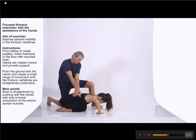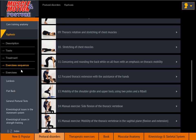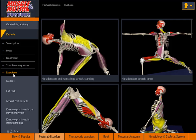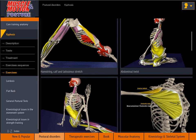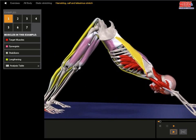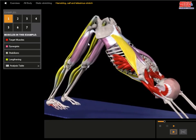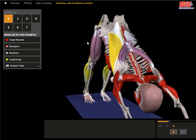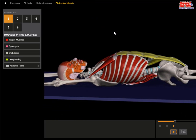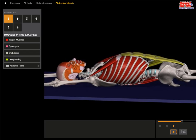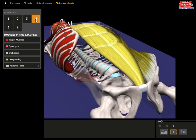Tomorrow, you can already introduce a new dimension into your training and therapy. A full chapter of therapeutic exercises for each of the common limitations, including anatomical analysis as you've never seen before.